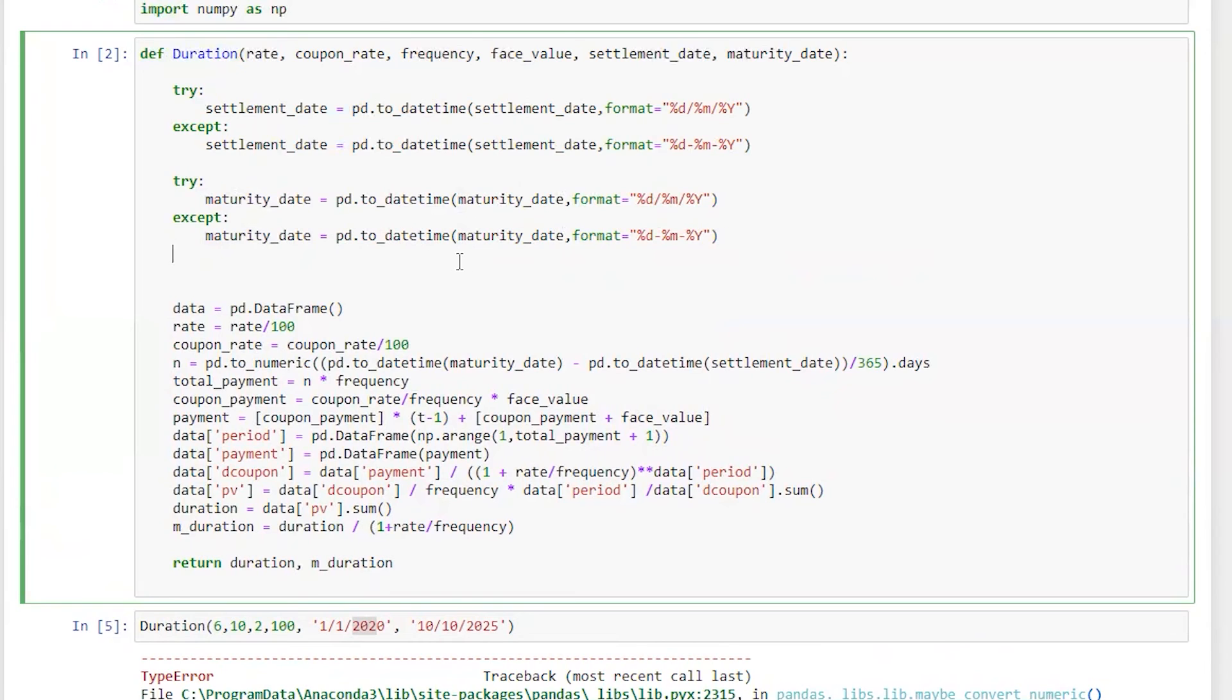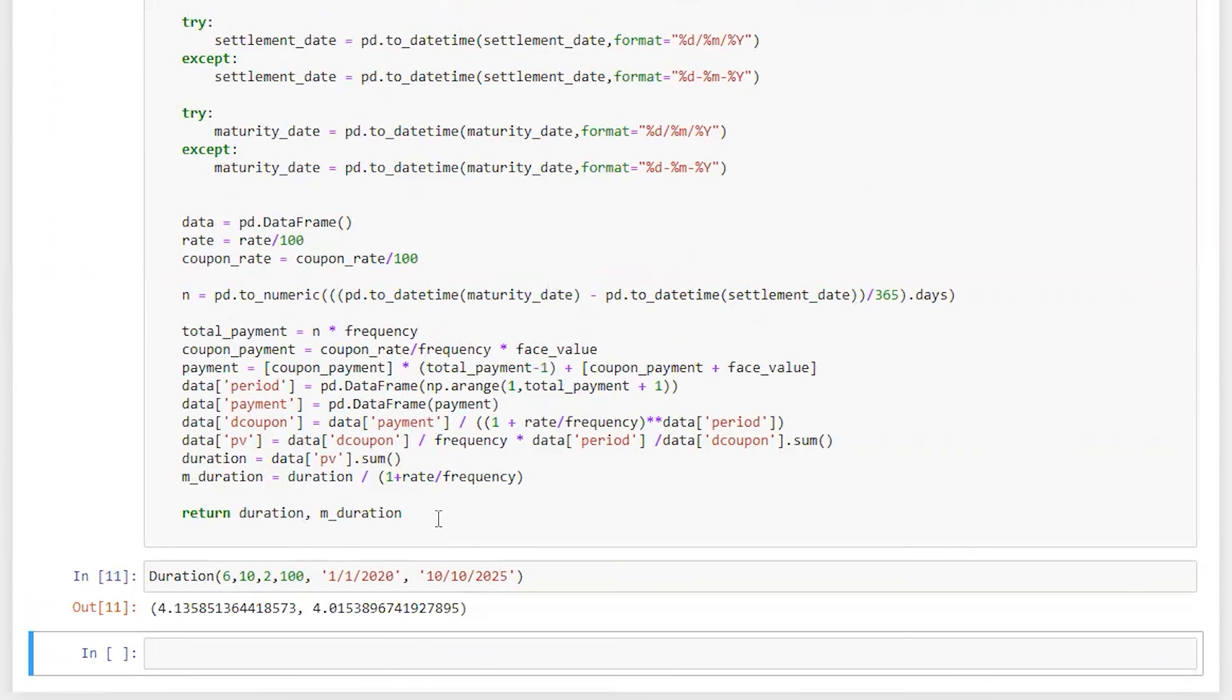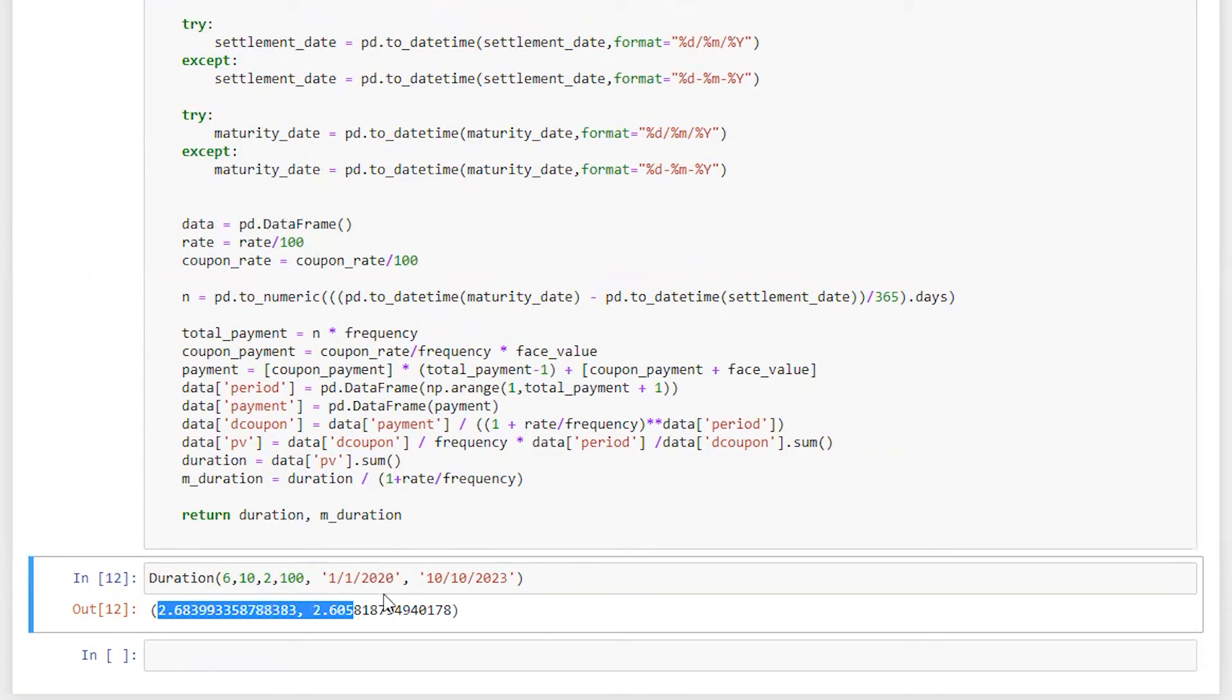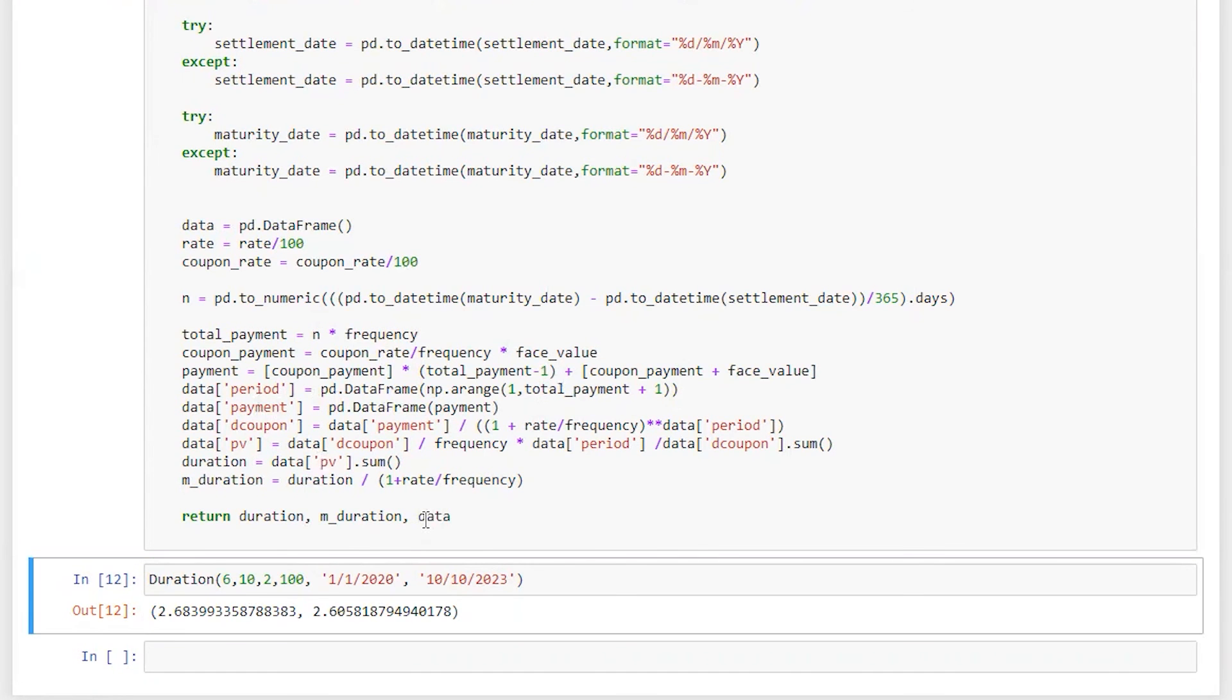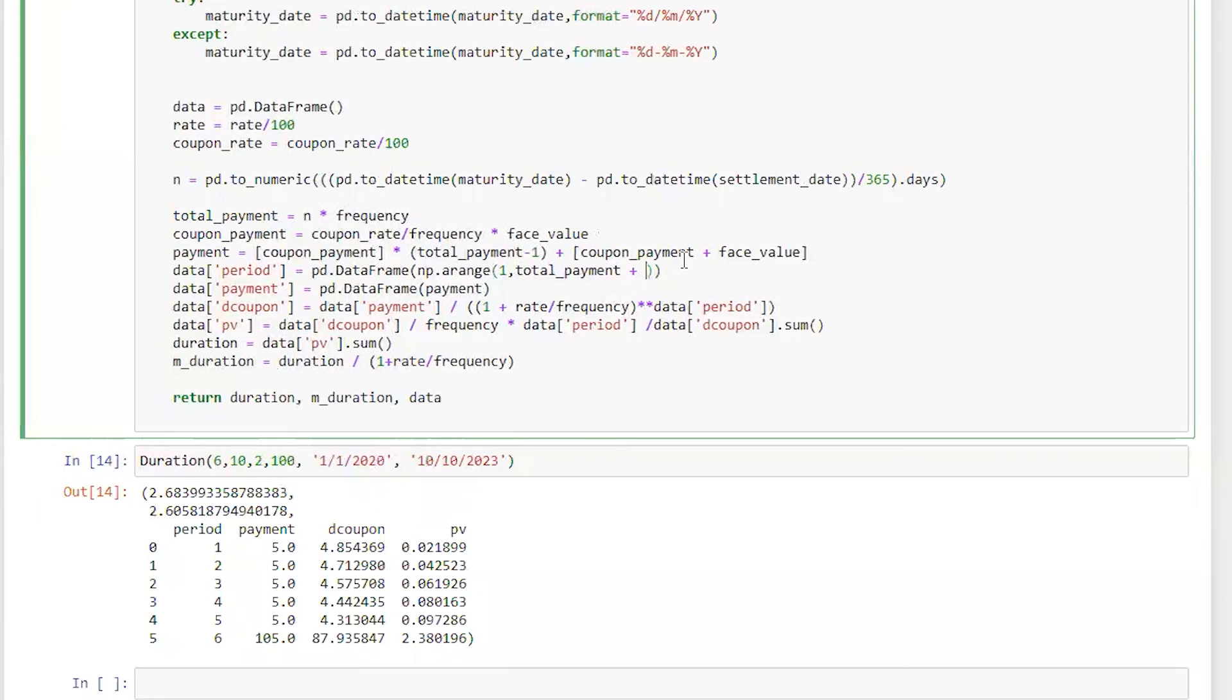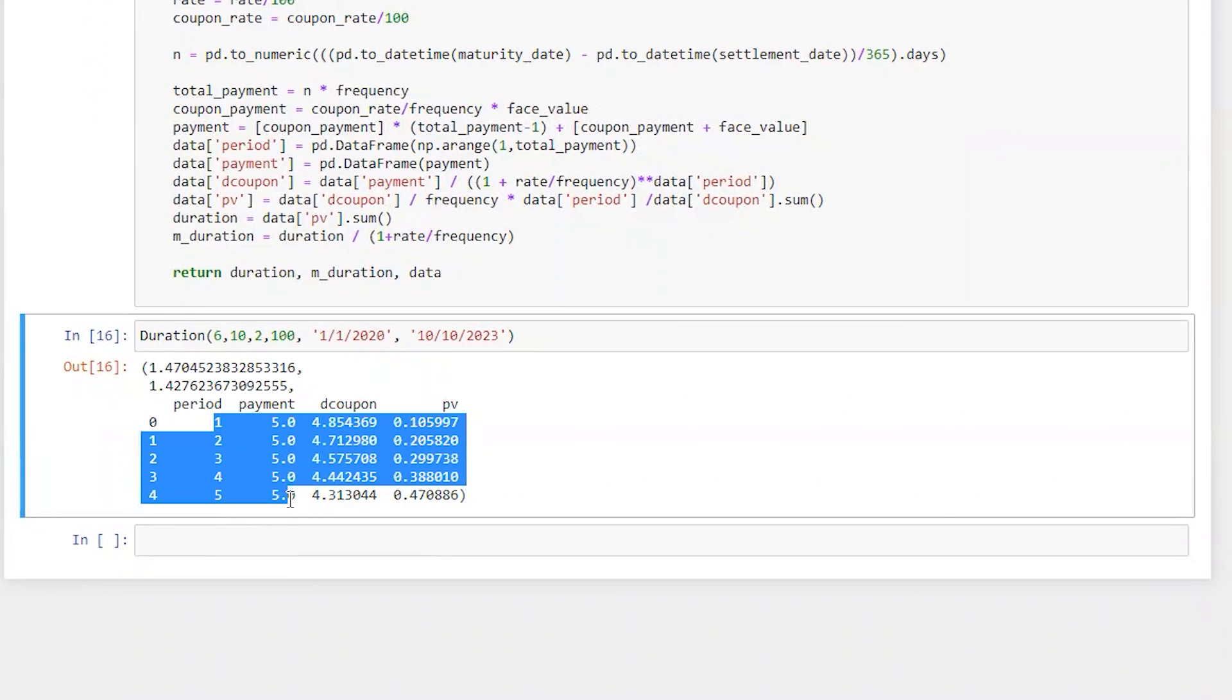Total payment, let's run this again. Perfect. Should be three years, then let's run this. 2.68, 2.60, that's perfect. If you go to my previous video and check the duration and modified duration, you will find a similar number to what we have calculated here. I'm also going to return data here so it will be more clear. Here you can see a series of six payments. Now if I'm going to remove this one, let's see what will happen.